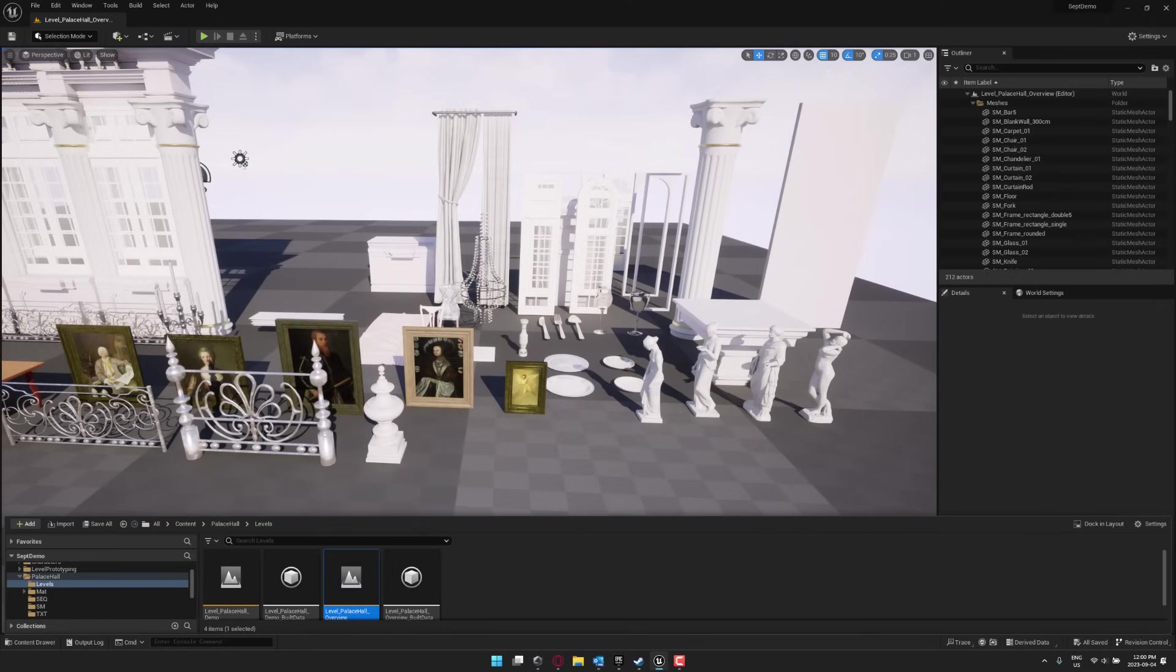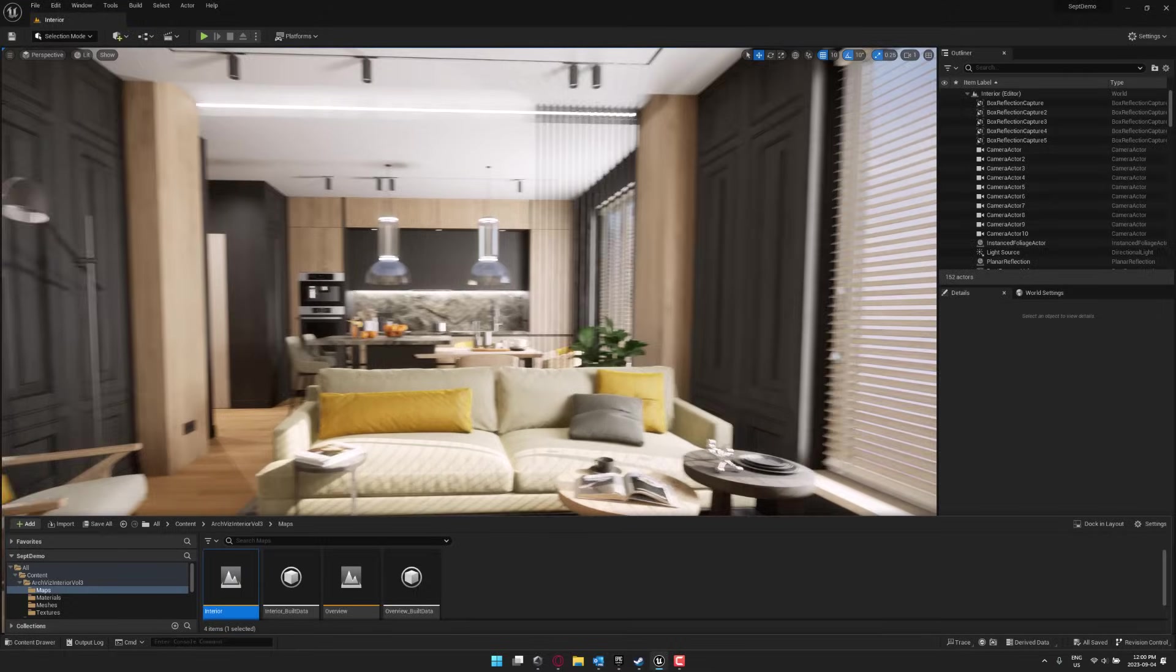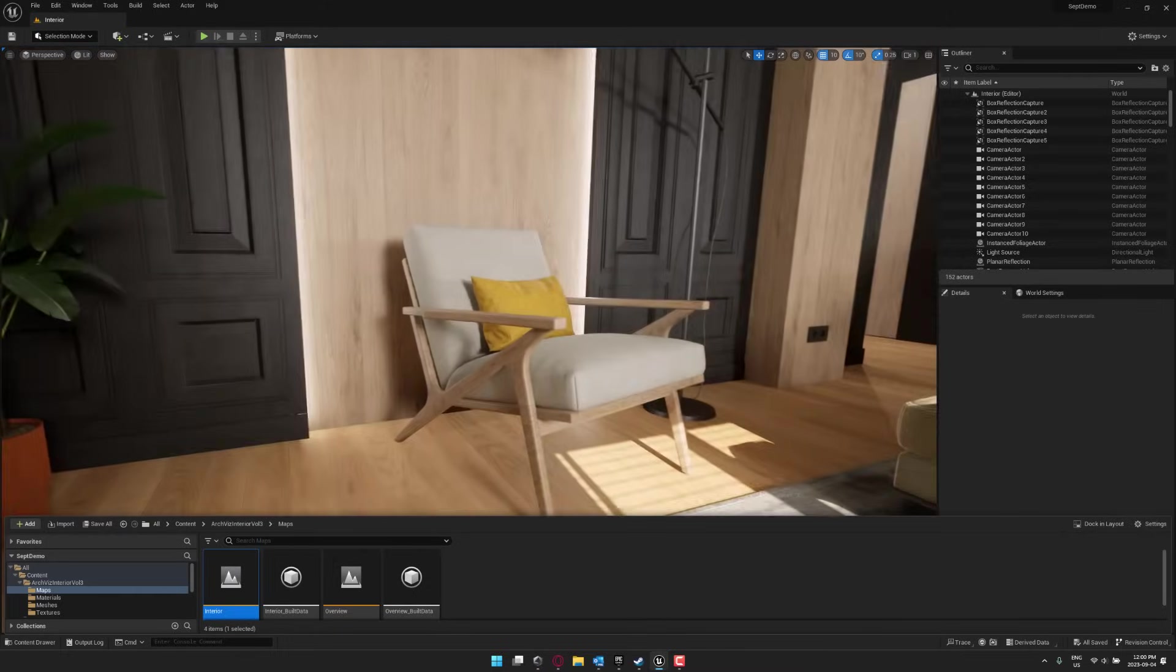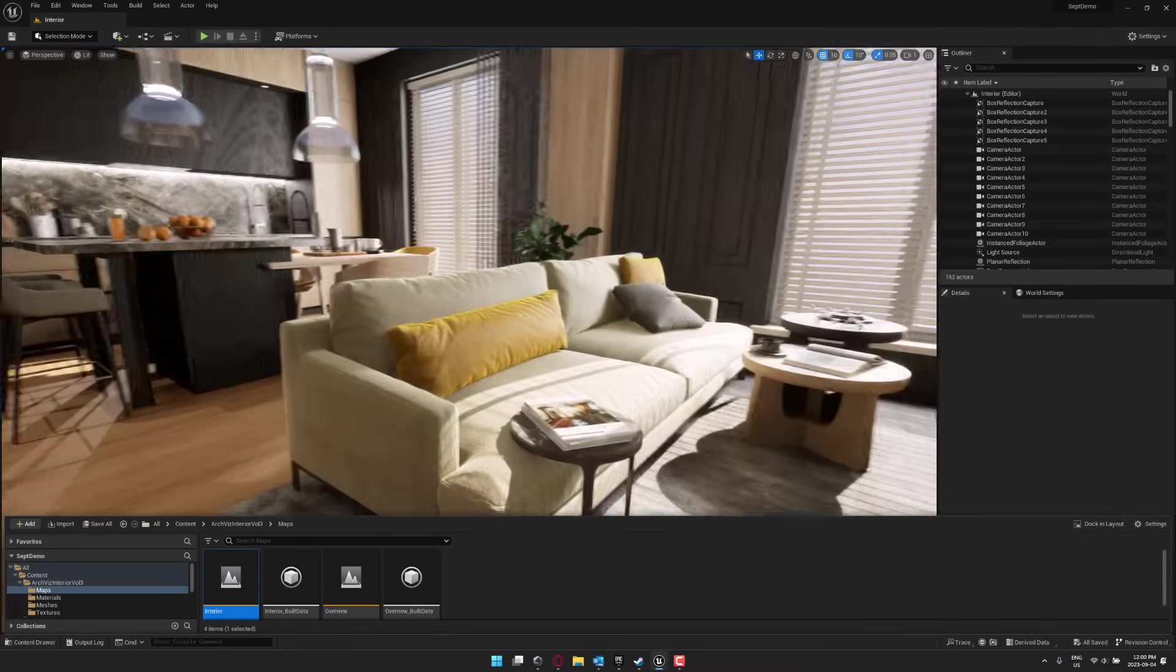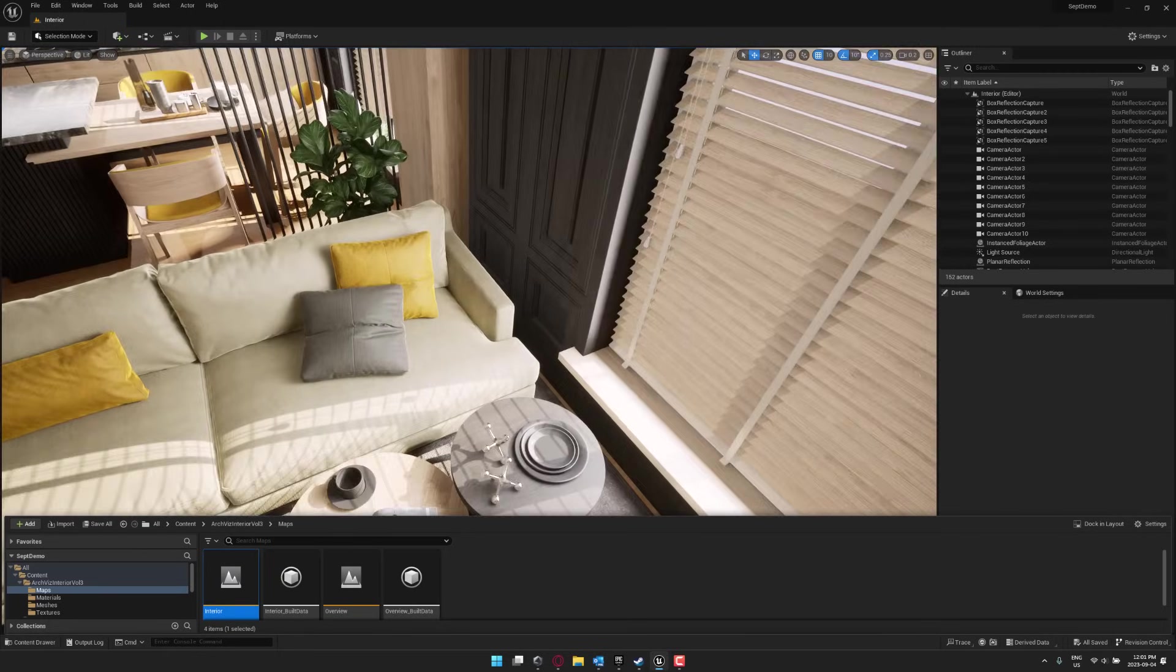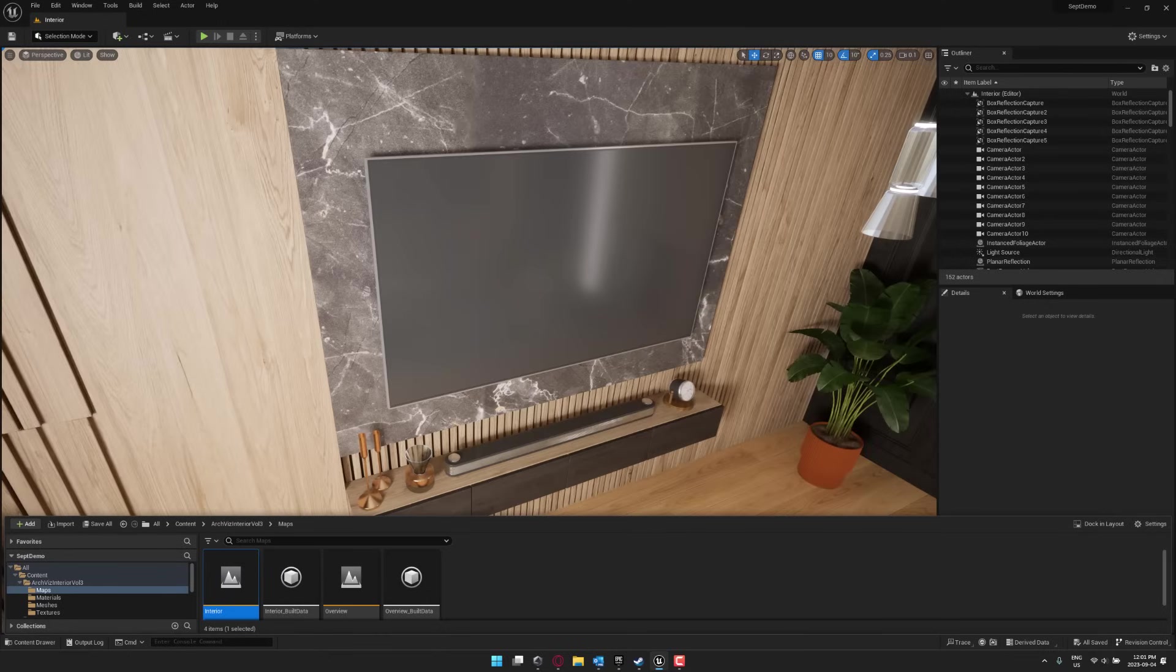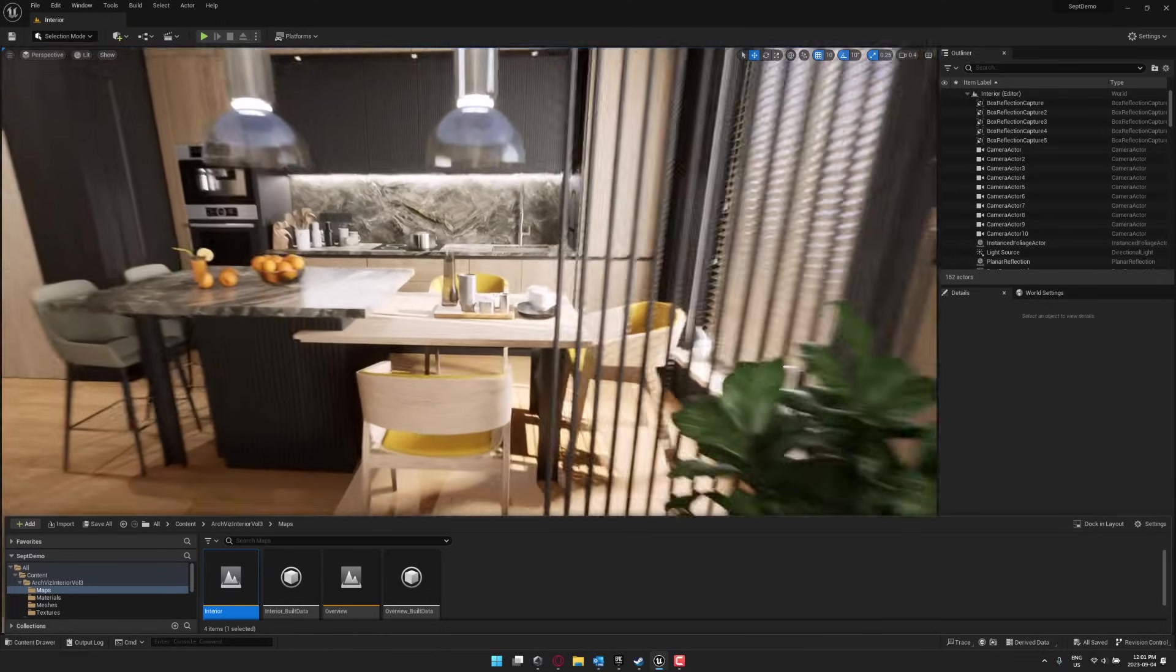So that one there is the Palace Hall. And then finally, for the last of the 3D model type packs, we have the ArchViz Interiors Volume 3. So if you want to do an indoor space of a modern style apartment, that is what this one contains. My scroll speed is way too high. So you've got things here like a chair, some plants, a table, the kind of things that you would find inside of a condo setting.